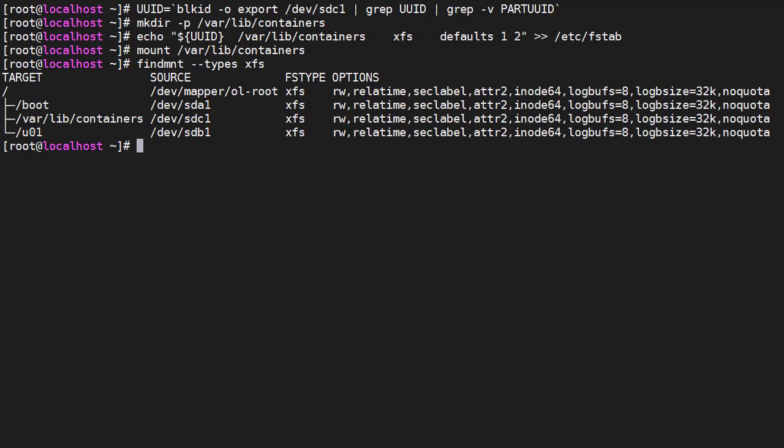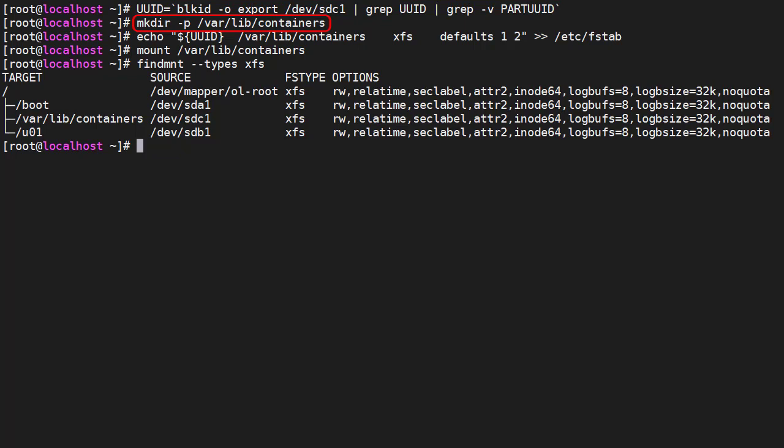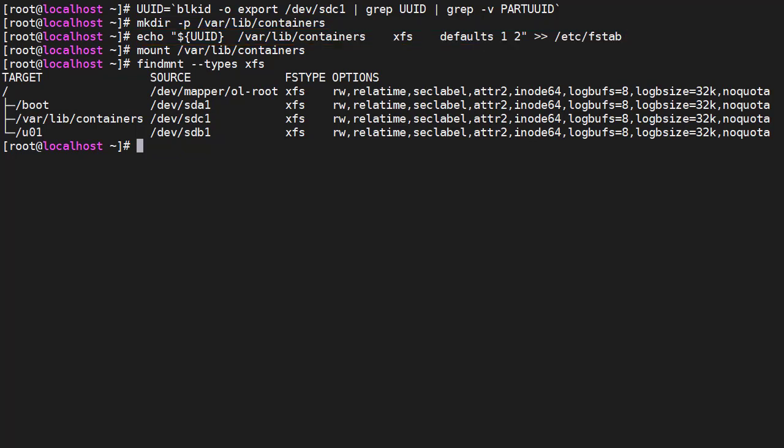Now we have to mount it to the /var/lib/containers directory. We capture the UUID of the partition. Make sure the /var/lib/containers directory is present. Append the new mount to the /etc/fstab file so it's mounted automatically after reboot. Then we mount it. The findmnt command shows us the disk is now mounted.